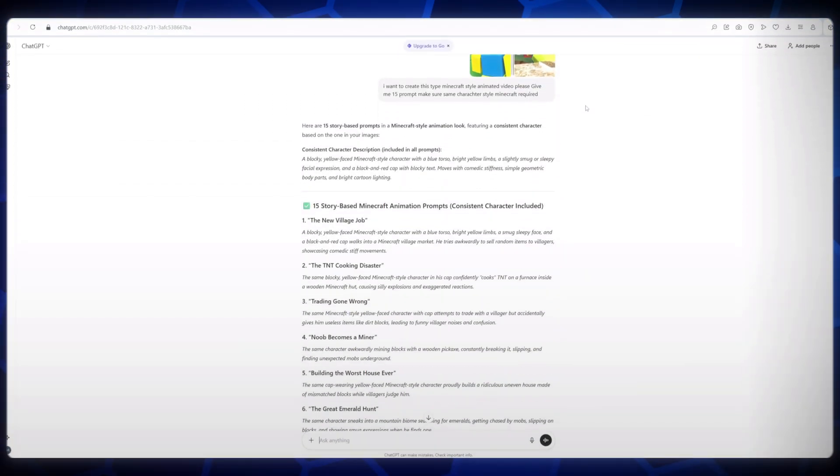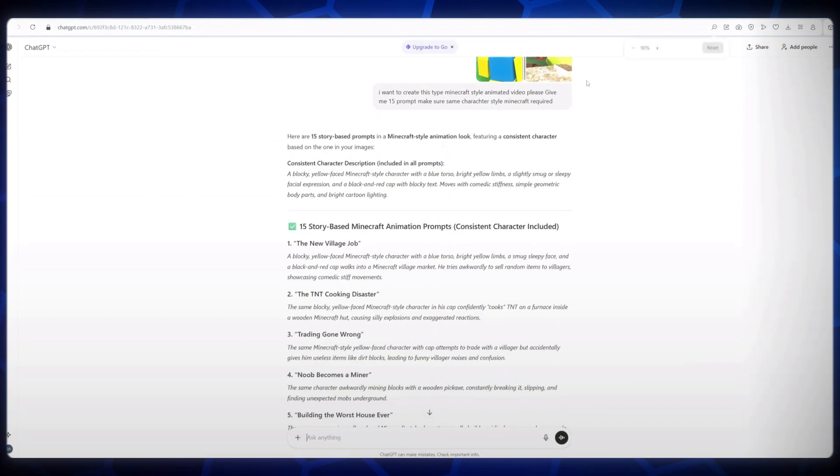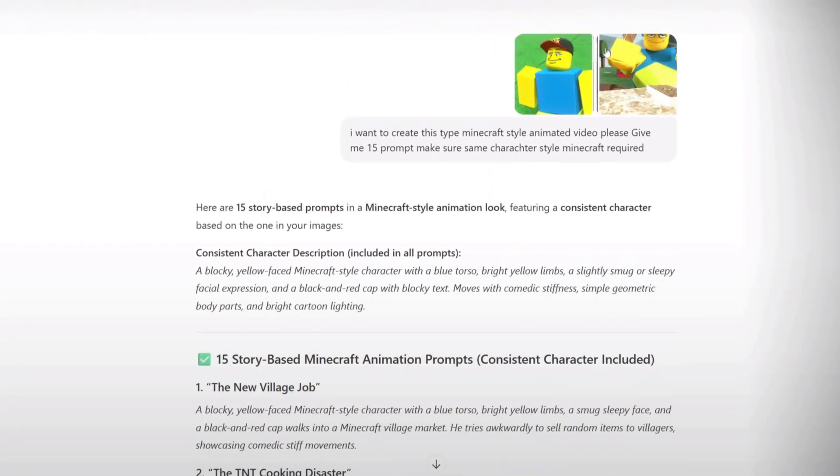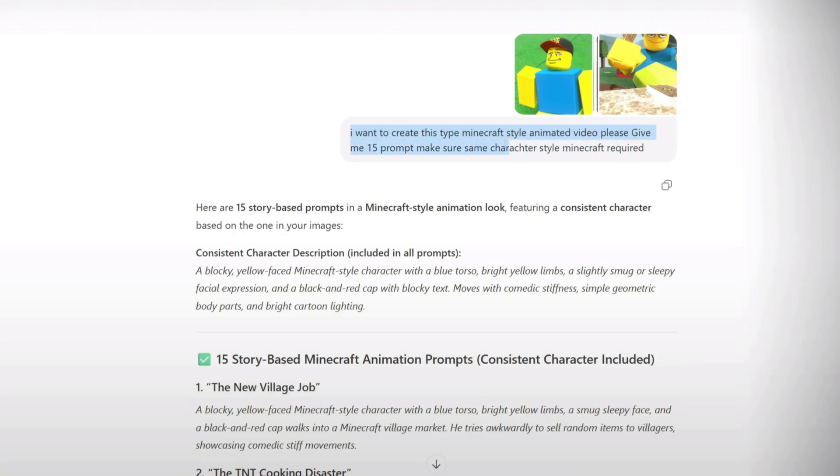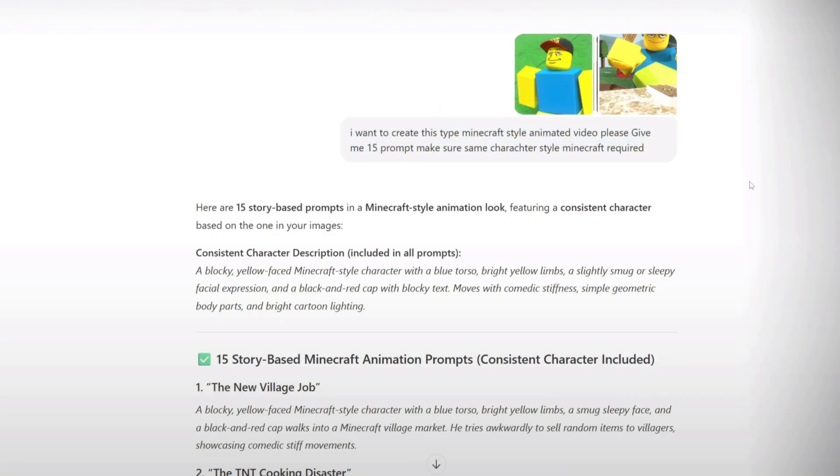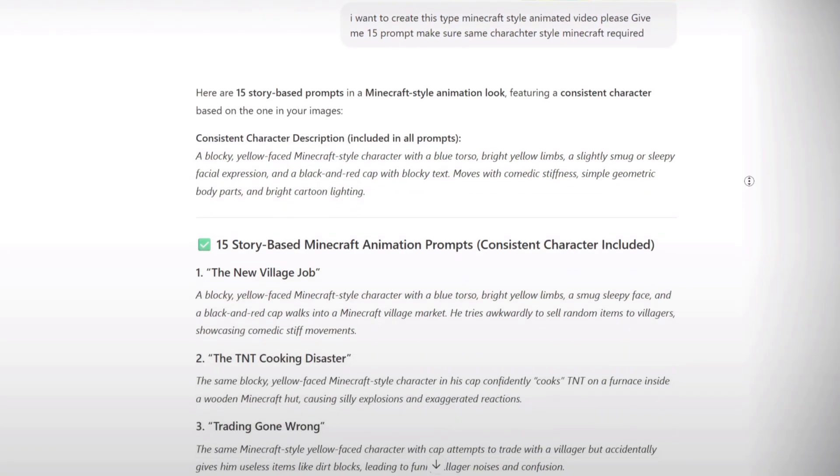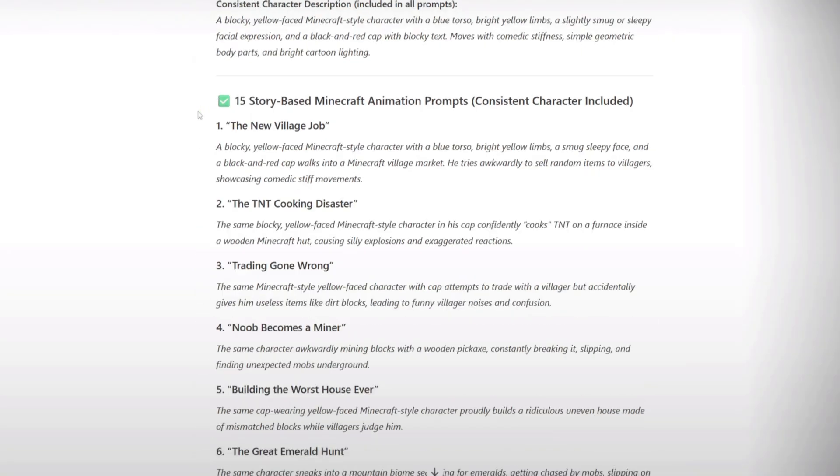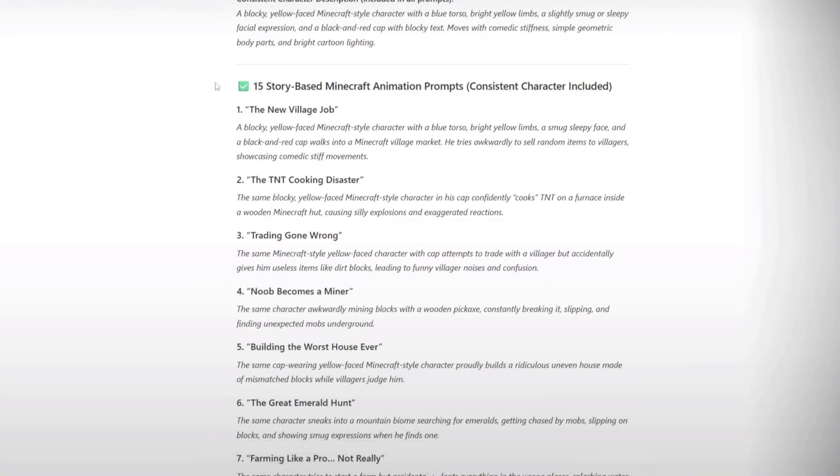First, let's start with ChatGPT because this step is very important. You can use other AI tools too, but for this tutorial, we'll focus on ChatGPT. Log in with your Google account so you can easily save your work. Next, take the best screenshot of the channel you want to replicate or simply describe it to ChatGPT. Now, if you want to create Minecraft-style animated videos like this channel, you can ask ChatGPT to generate 15 image prompts. Make sure these prompts use the same Minecraft character style to keep everything consistent.